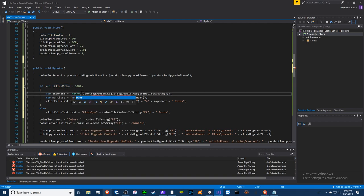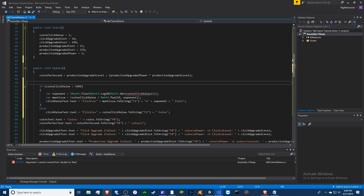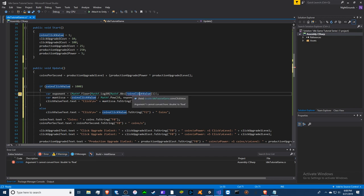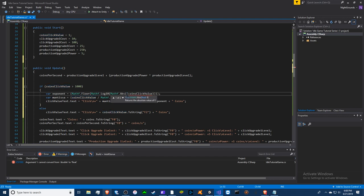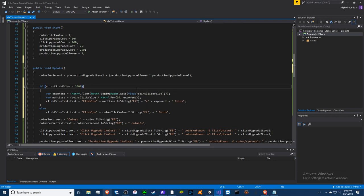So we're not doing big double, we're doing MathF, MathF, MathF. All right, so you cannot convert from double to float. Darn, I hate this. This is why I use big double. We're just going to convert this to float.